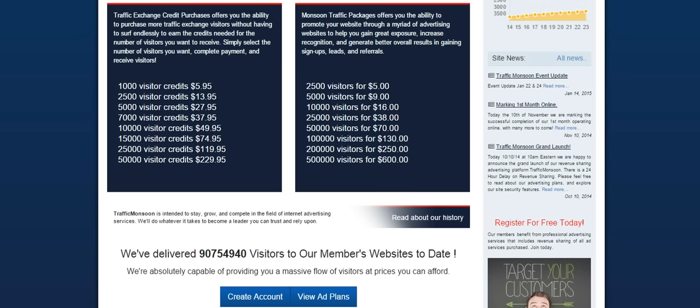As you can see, there's lots of different credit packages. If you don't have a lot of time to surf in the day and you don't want to surf thousands of pages to achieve thousands of credits, you can simply make a purchase of these visitor credits and get the traffic to your website easier without having to put in all the hard work of surfing all those pages.